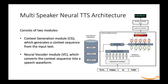We use a multi-speaker neural text-to-speech architecture for automated dubbing, consisting of two modules. Number one is the context generation module, shown here in this box, which takes in text in the target language and the voice profiles, and generates the spectrogram as well as an attention map between the text and the audio. Then the neural vocoder module converts the mel spectrogram to the audio or speech waveform.